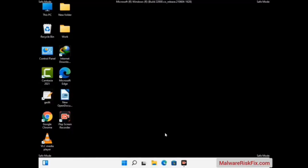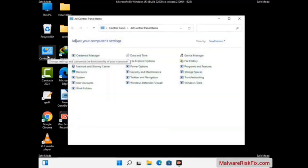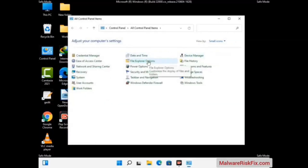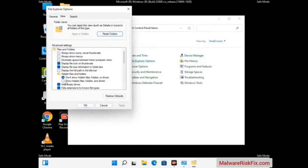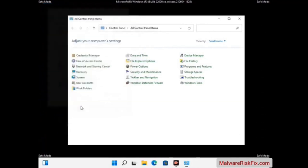Now your computer has been started in safe mode. First, open the Control Panel, then go to File Explorer Options. Click on the View tab, then check the 'Show hidden files, folders and drives' option. Then click on the Apply button and press the OK button.